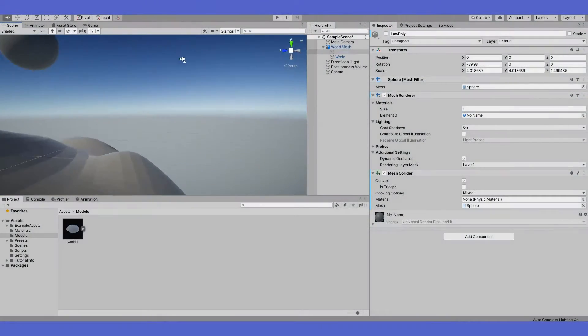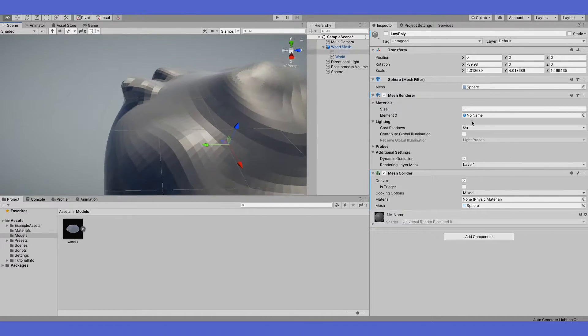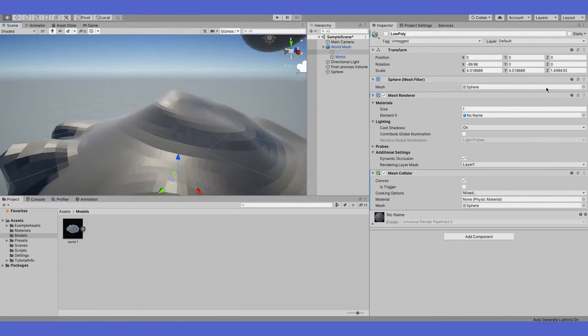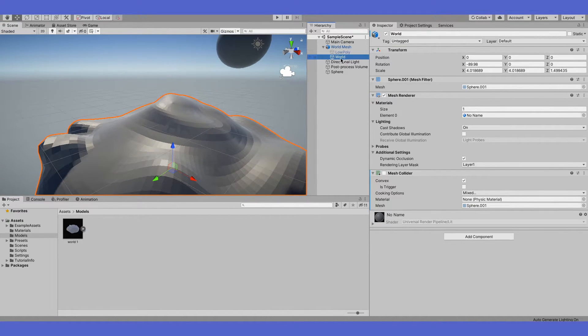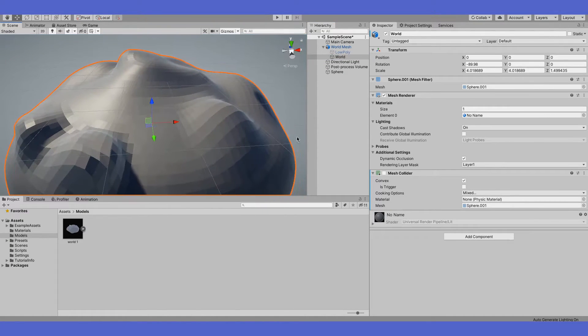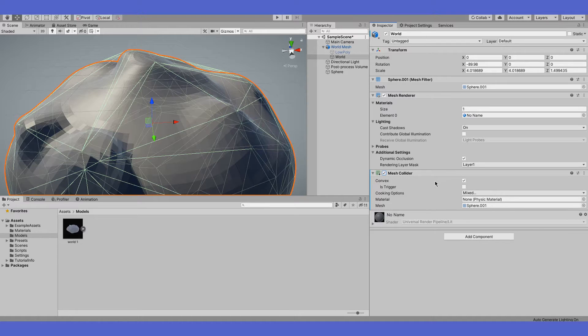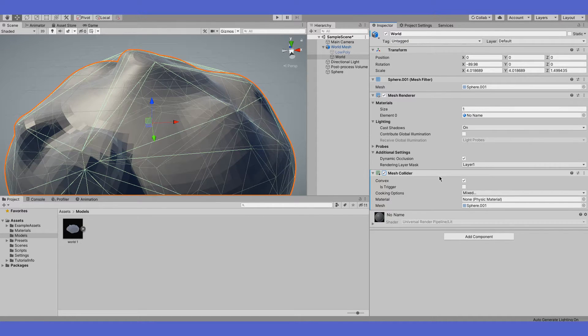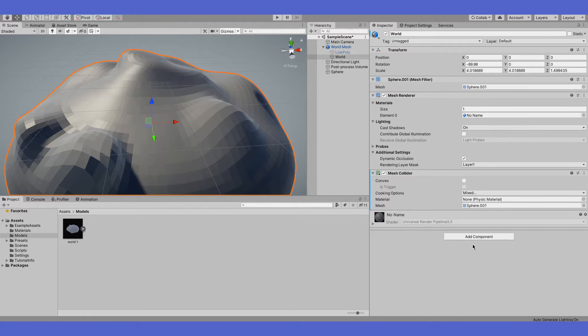The last way, which I prefer, is to go to your main mesh, attach a mesh collider, set convex off, and set rigidbody.